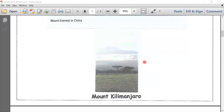Mount Kilimanjaro — this is Africa's highest mountain. It sits at 5,895 meters above sea level. Its peaks are often snow covered, as you can note in the image.